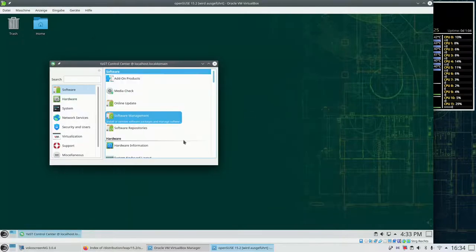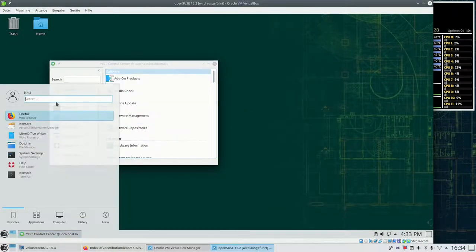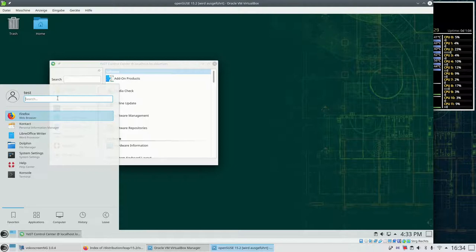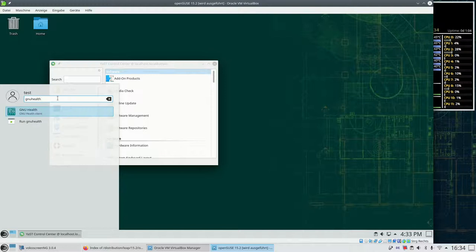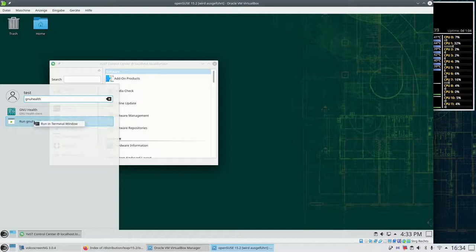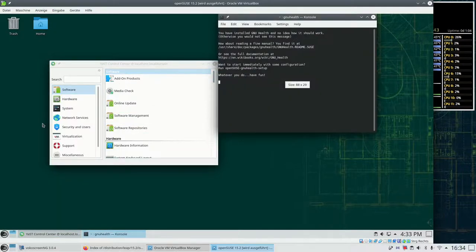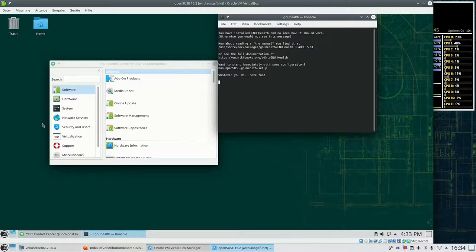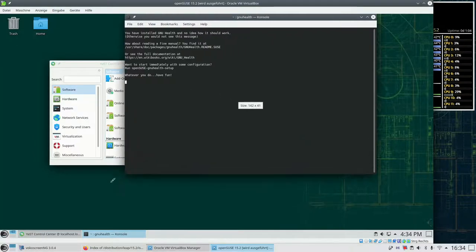But now let's close this and have a look at the second entry that was there when we were searching for GNU Health. So this one says run GNU Health and if we right click on it it says run in terminal. So we execute this now. And we got a little screen that tells us about what we can do to get a GNU Health system up and running.